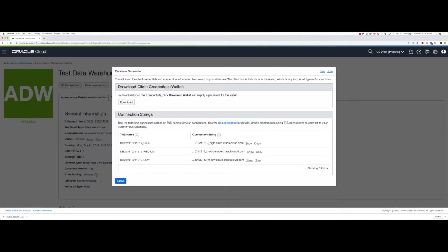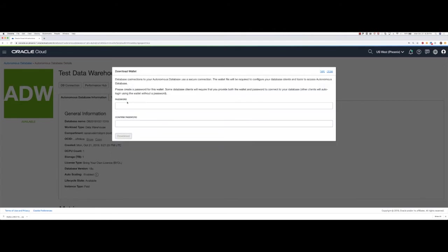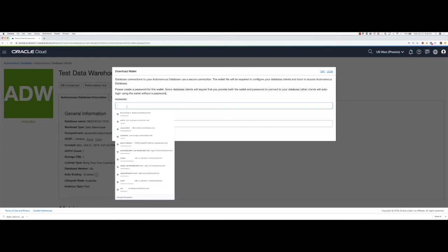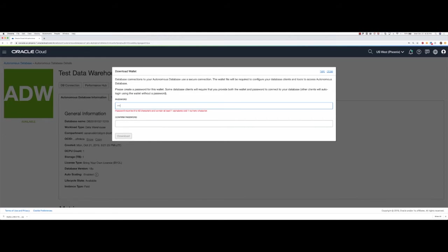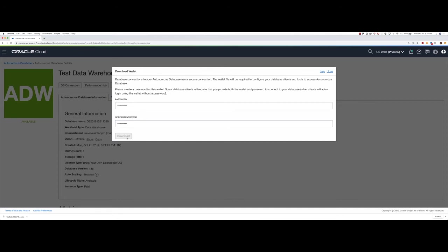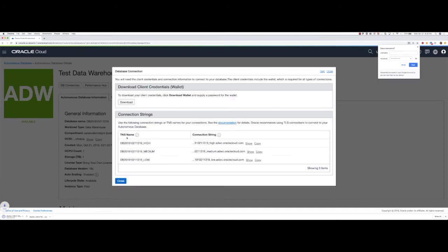I'll click on DB connection and I'm going to download the client credentials file. This is a file I will need for making the connection from SQL Developer to the test database. I'll provide a password for the wallet and download the file.